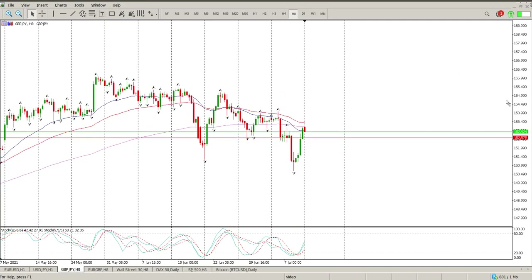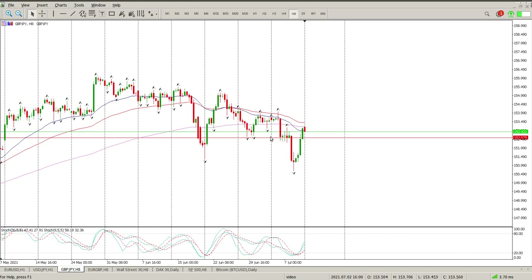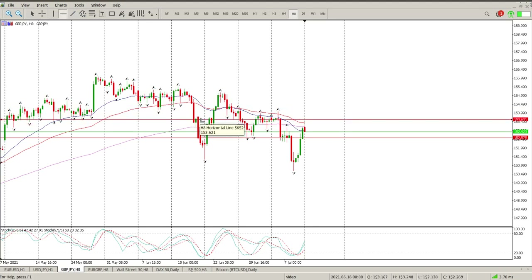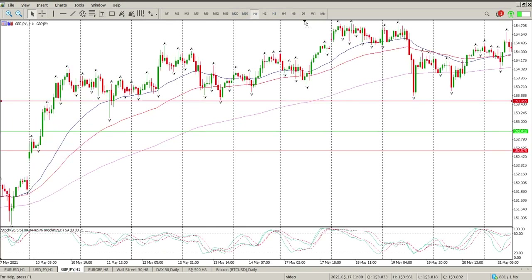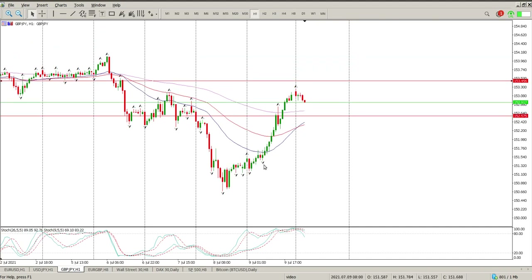GBP/JPY — a very interesting one. We have a confirmation of a trend reversal but then we rallied all the way through levels. The first level was 152.575 and we blasted through that without too much resistance. The next area I'm looking at — if you look to the left — is what was support and we haven't really had a decent retest of it, so that's the area to pay attention to: 153.450. On the one hour, Friday was a pretty solid rally. We were below the moving averages, we are now above them with a crossover.